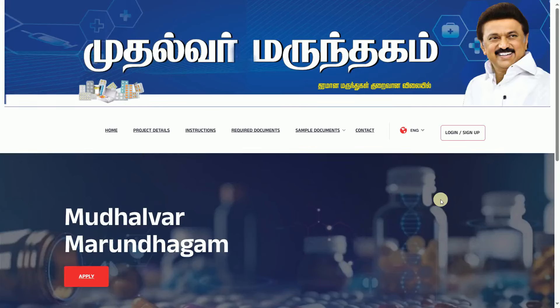Hi friends! Welcome back to our channel. In this update, we launched a new product in Tamil Nadu.